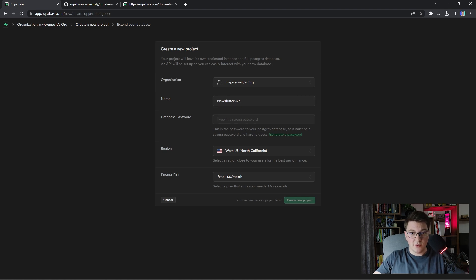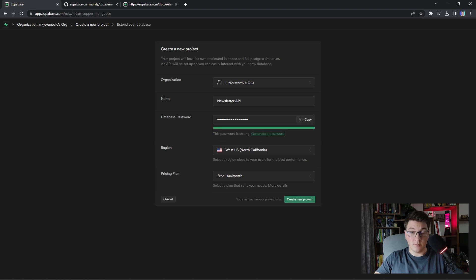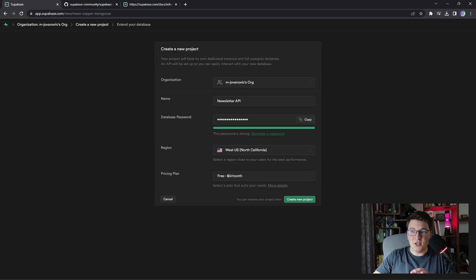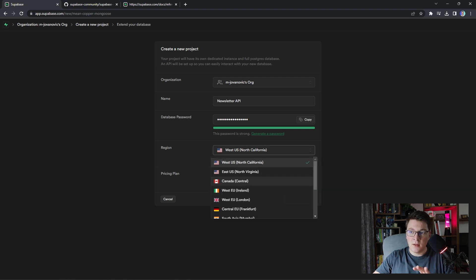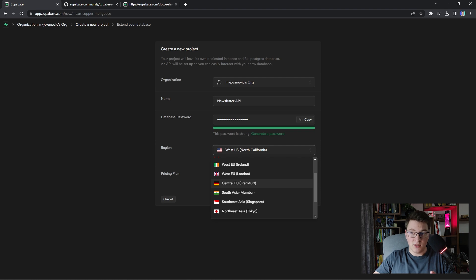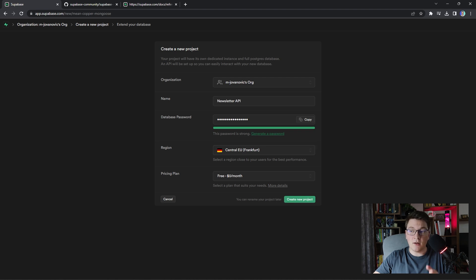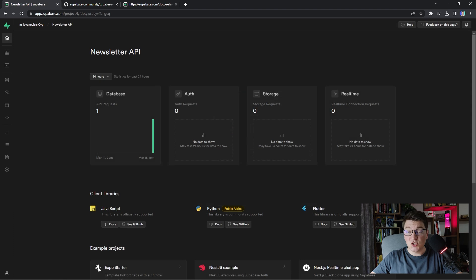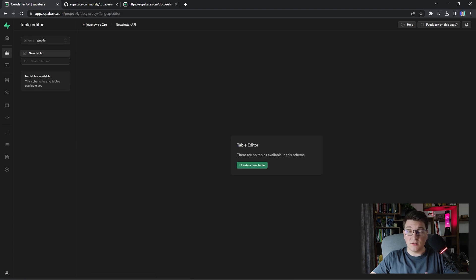I'm going to call the project newsletter API because that's what I'm going to be building in the backend. For the password you can either create your own or ask Supabase to generate a strong password for you. Make sure to copy and store it somewhere safely if you're going to use the generated one. For the region I suggest you choose something closest to you — for me that's going to be central EU Frankfurt. I'm going to remain on the free plan and let's create this project. Our Supabase project was successfully created and you can access the table editor from the side menu to see the tables in your database.